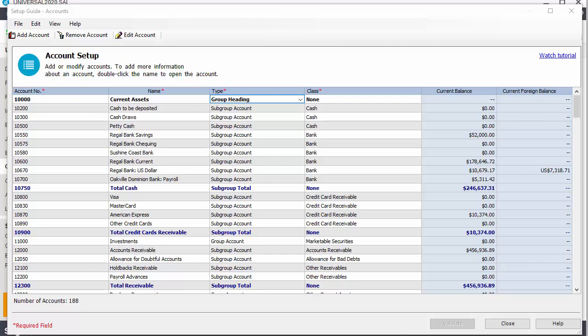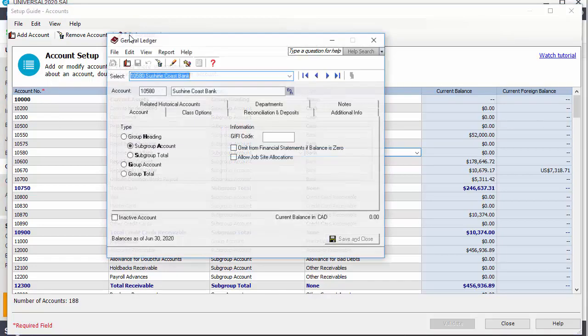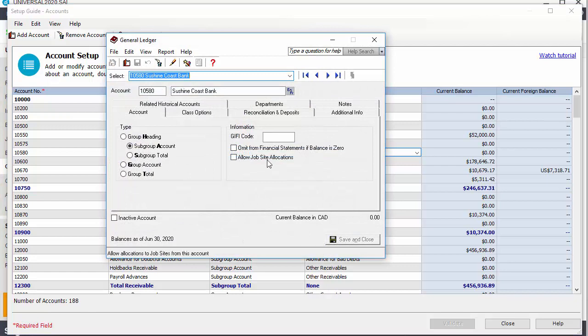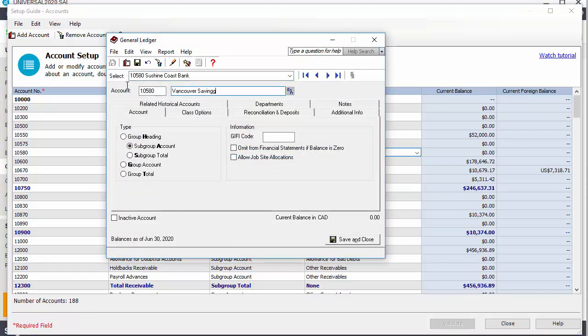To modify an account, select it and click the Edit Account button or double-click on the account. Let's change the account name and save our changes.